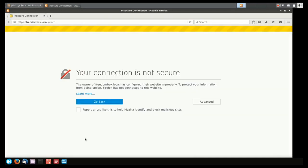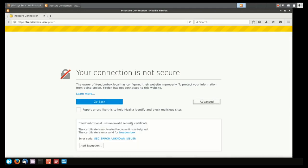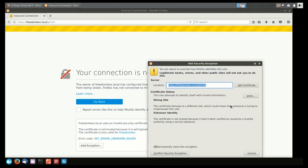You'll get a prompt that tells you that the connection is not secure, and that's okay. We can fix that problem in the Freedom Box later, but for now, we're just going to add an exception, and this is going to make it possible for us to connect to the Freedom Box.